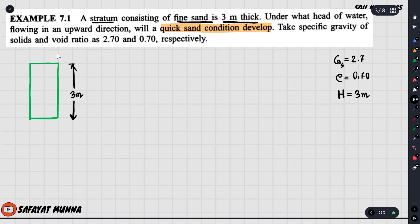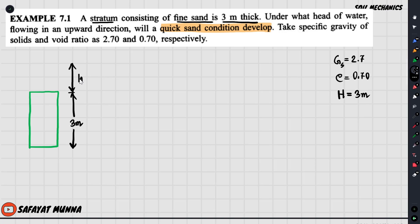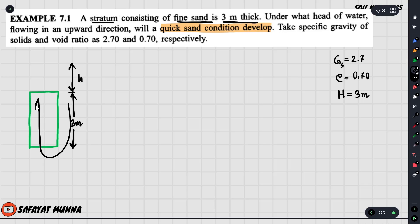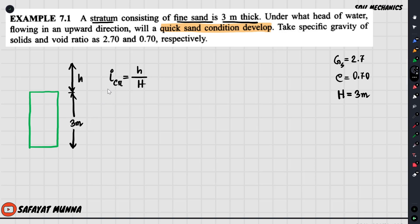If the quicksand condition appears, the pore water pressure is critical. The hydraulic gradient is H by L, so we have to write that L = H, because the total 3 meters is the head drop and head loss. The first thing we know is gamma prime — that is the submerged unit weight divided by gamma of water.